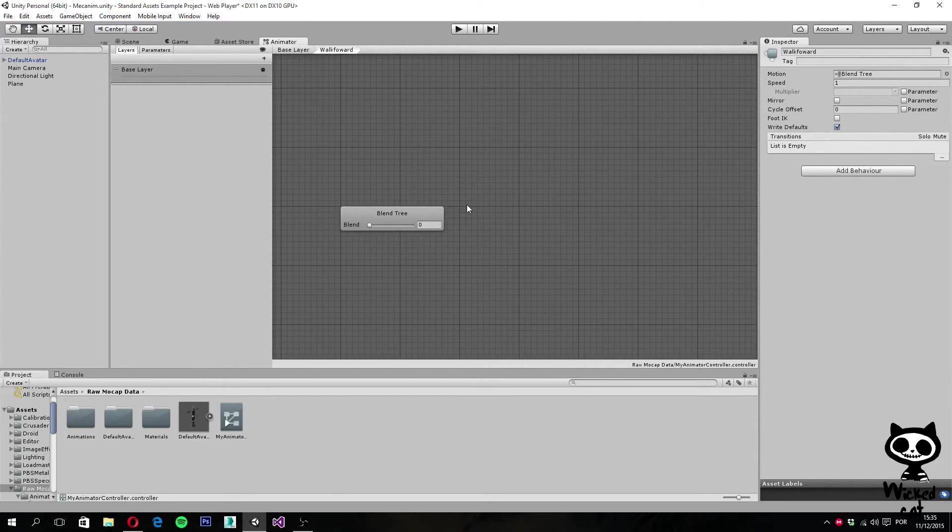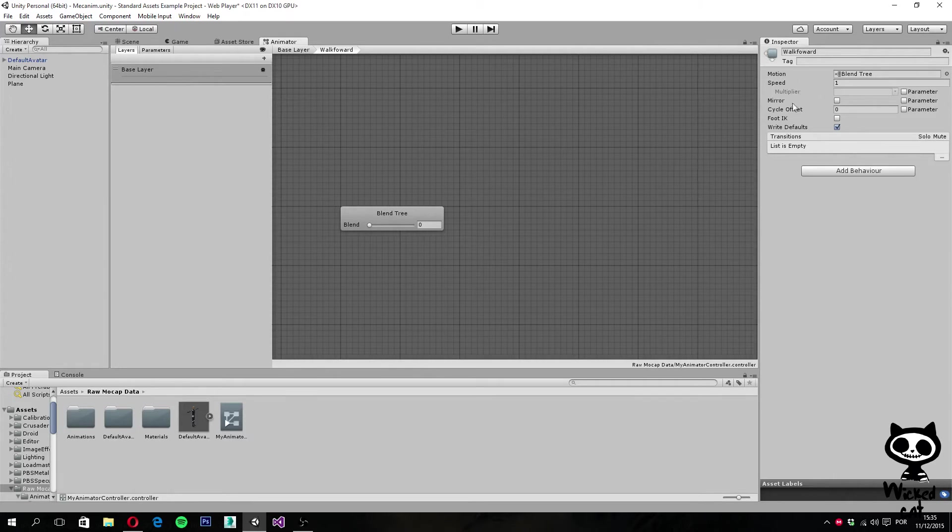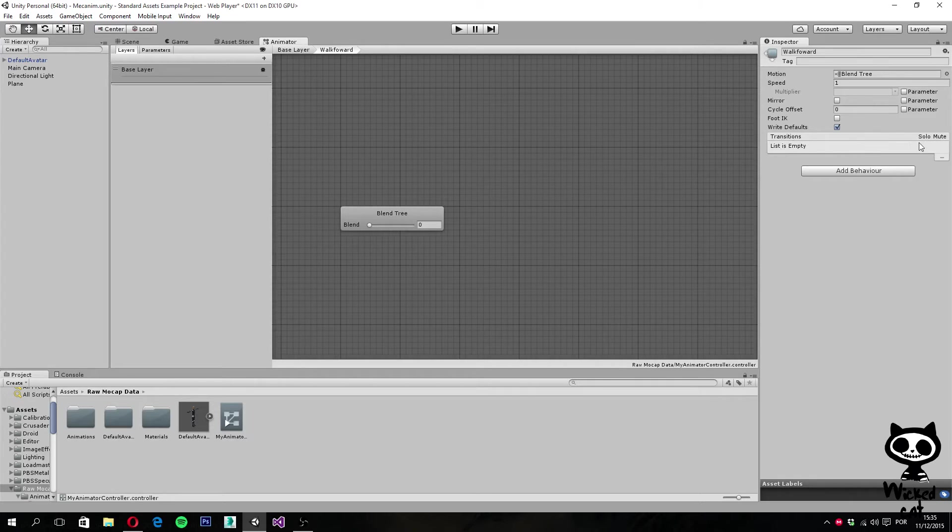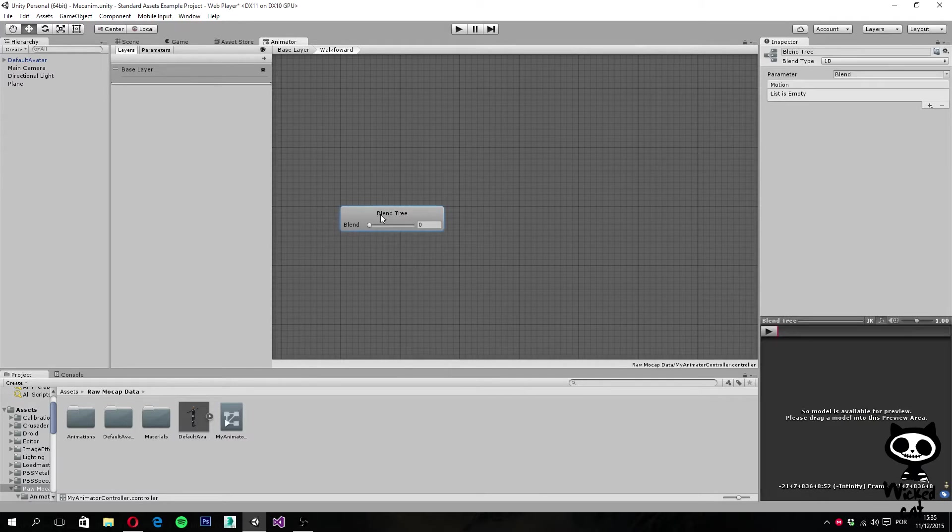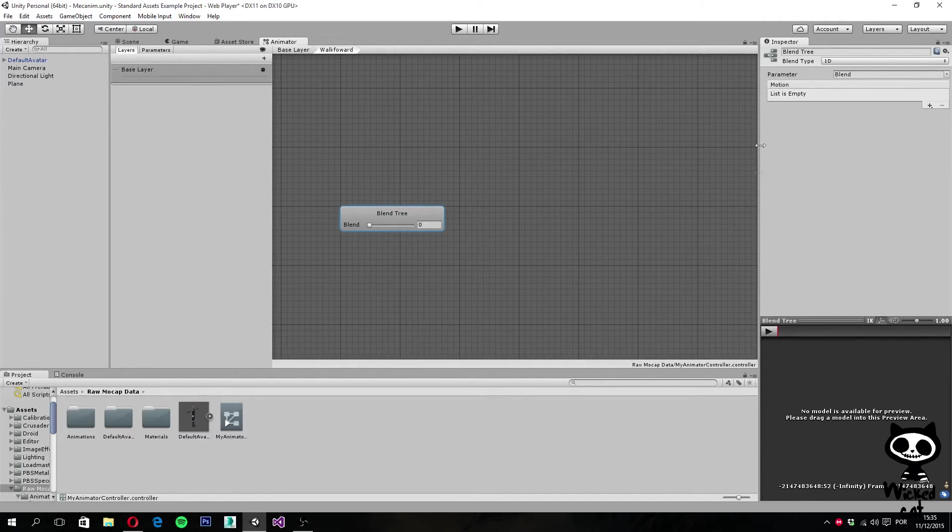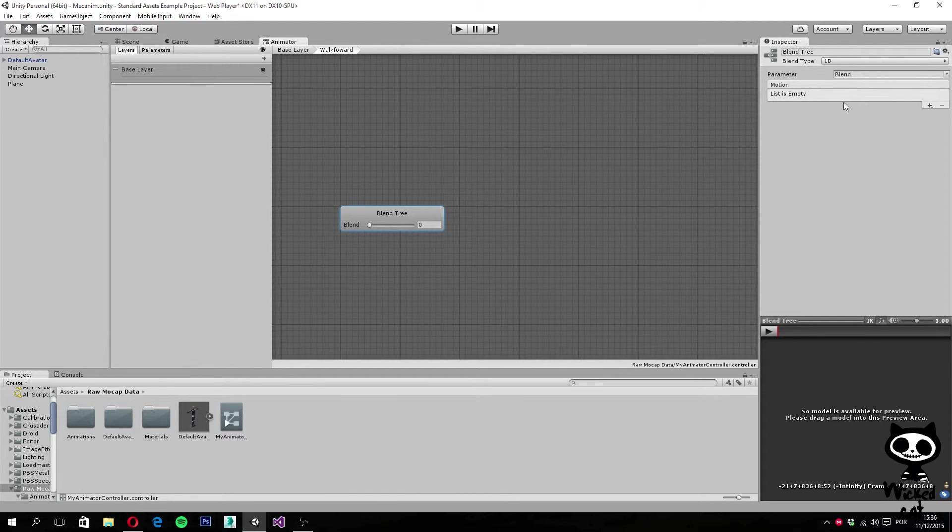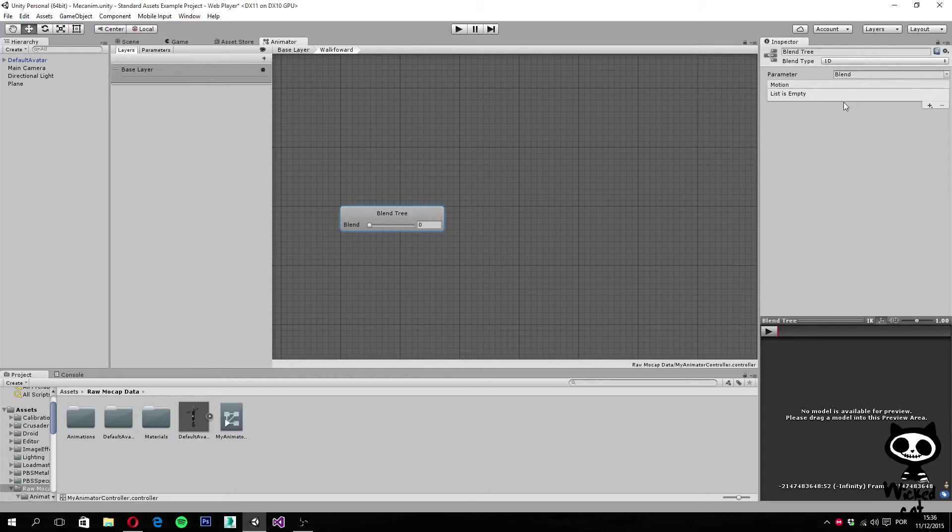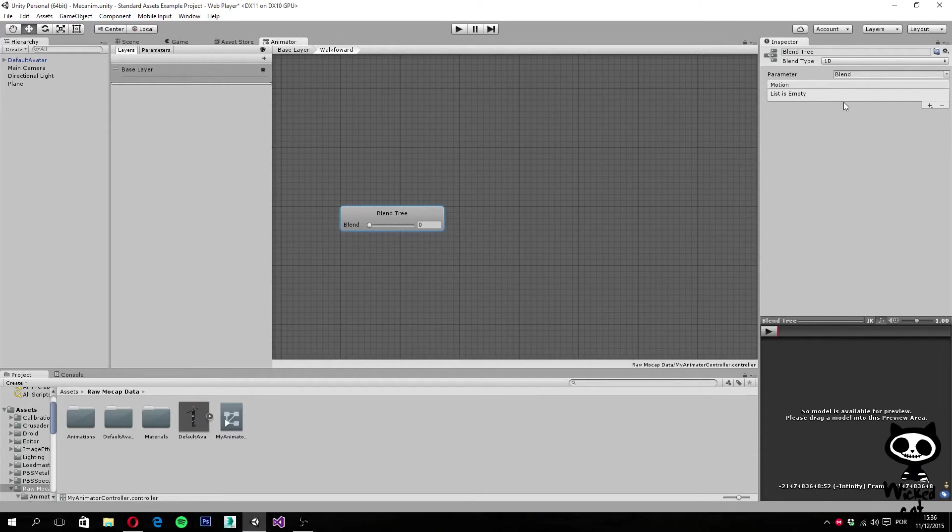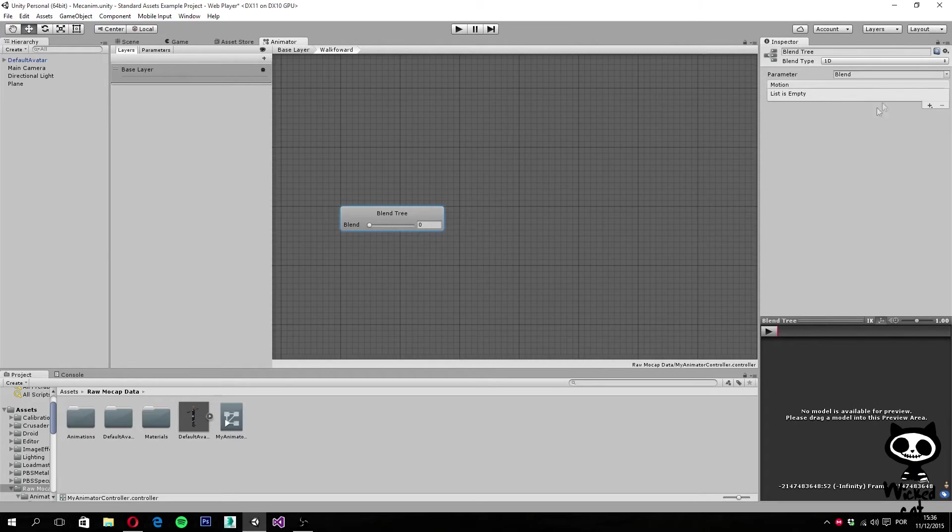What you can see in the inspector here is that you have a list. If I select the blend tree, we have a list here of motions. Right now the list is empty. This is where we are going to add the animations we want to use and that we want to blend.